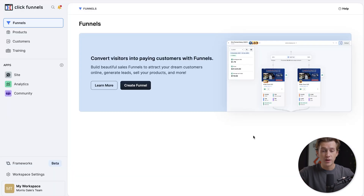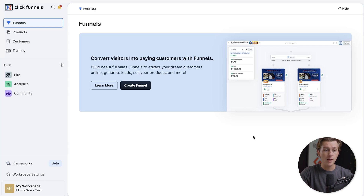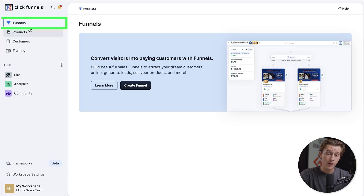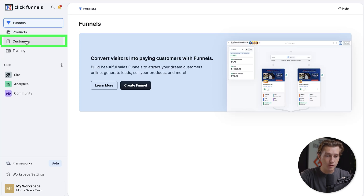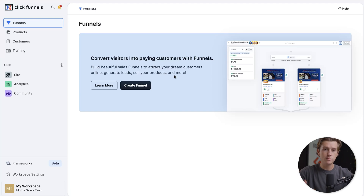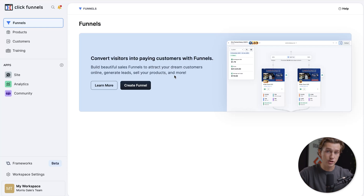Once you're inside of ClickFunnels, this is what it should look like. You have a sidebar on the left that we can choose from — we have a funnels option, products option, customers option, and a training option. We'll head over to the funnels option. This is where you're going to create the simplest version of an opt-in funnel, which is basically a landing page that gives people access to something in exchange for their information, typically their email address.